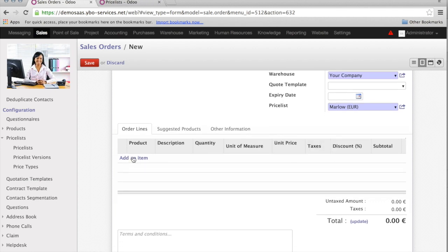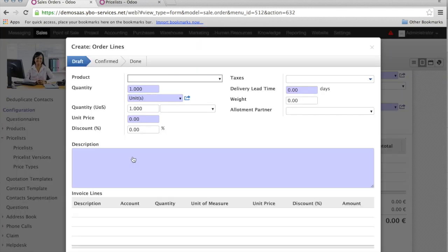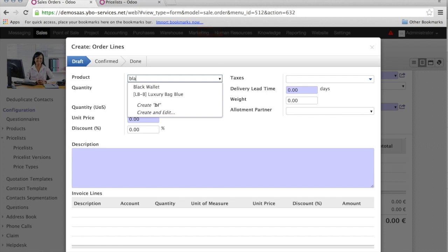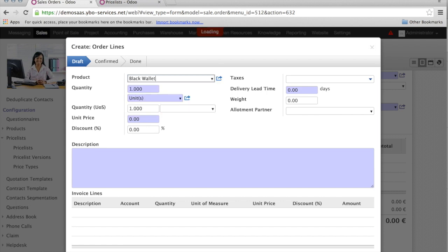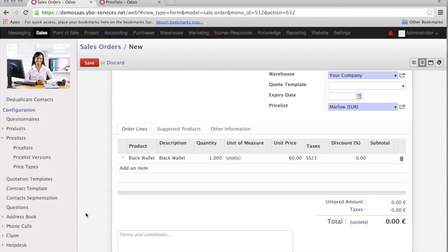So now, the product is the black wallet. I select the black wallet, and the unit price comes with 60 euro. You remember that we had said that we wanted a reduction of 40%. So, as you see, the system is perfectly working.